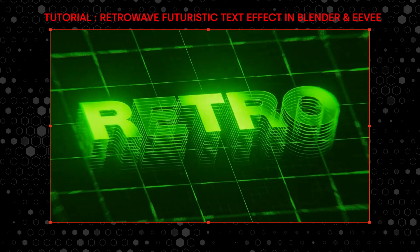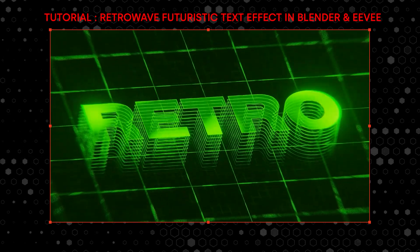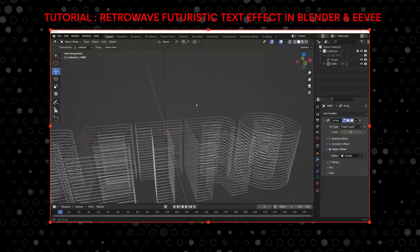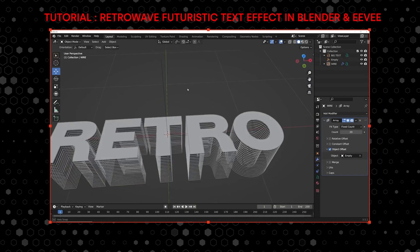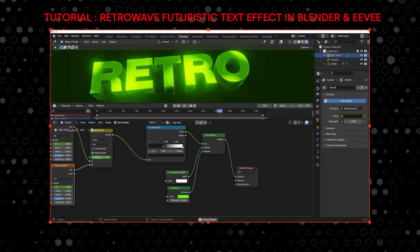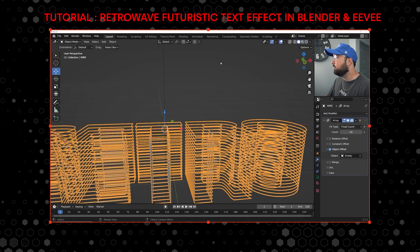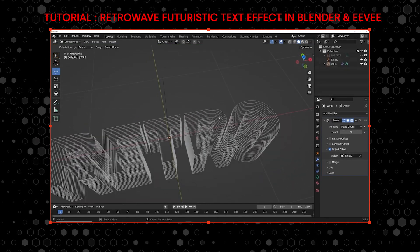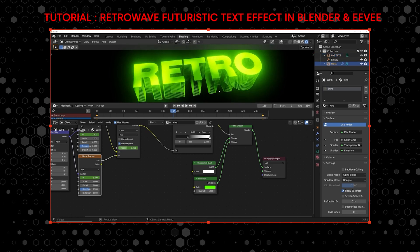In motion graphics you're eventually going to need to deal with typography. This tutorial shows you how to use the text tool to make something look really cool. It's a combination of using text, modifiers, and procedural materials all together to create a beautiful-looking scene, and you're going to walk away with some really valuable knowledge.